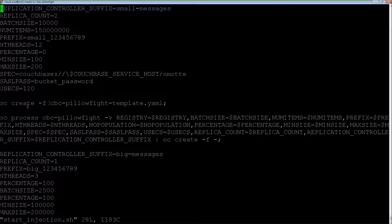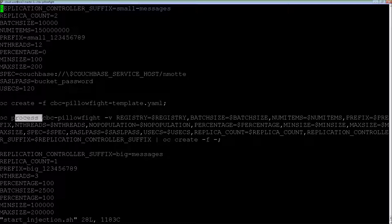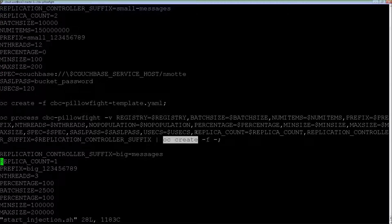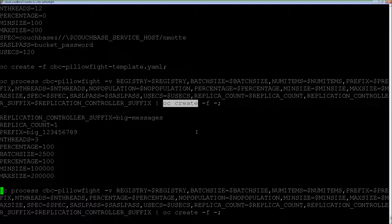All I have to do is create the template in OpenShift, process it, and create all the pods and the replication controller. Then I have a second scenario for big messages.